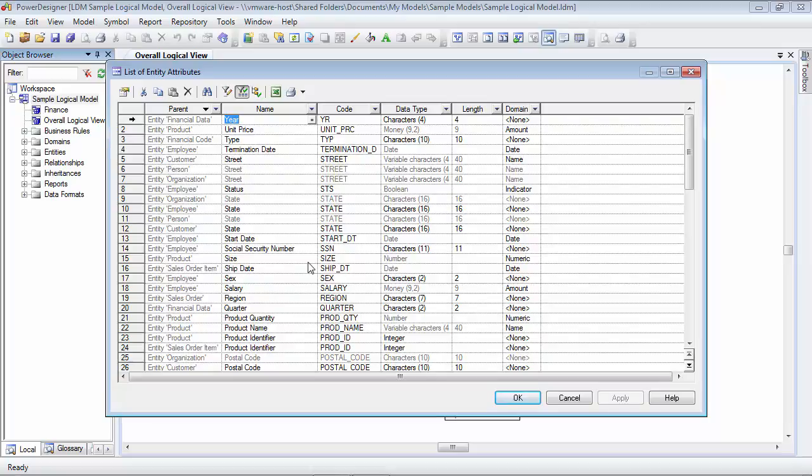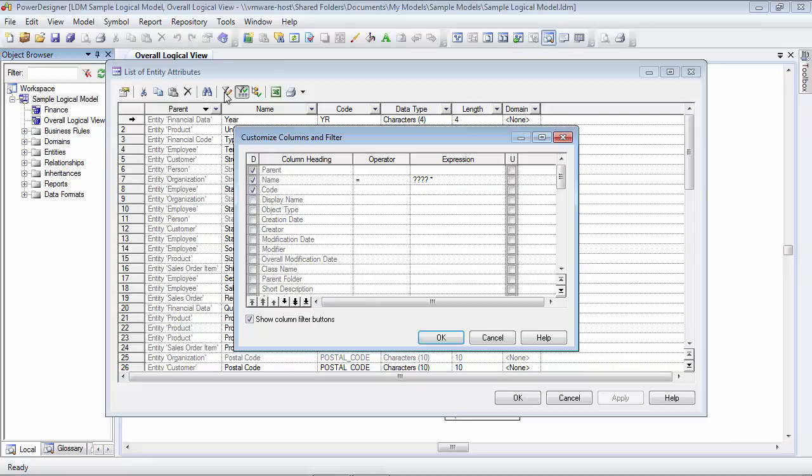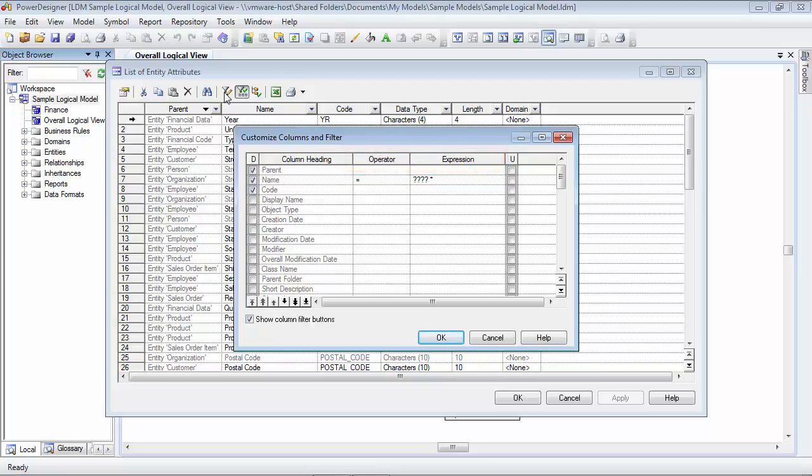Now, let's set an operator so that we can filter this list. So, we'll go back to the customize columns and filter button. And this time, we're going to be taking a look at the two columns here called operator and expression. Let's suppose that we need to filter this list by data type and length. And I want to display all the character types that are longer than or equal to 20 characters.